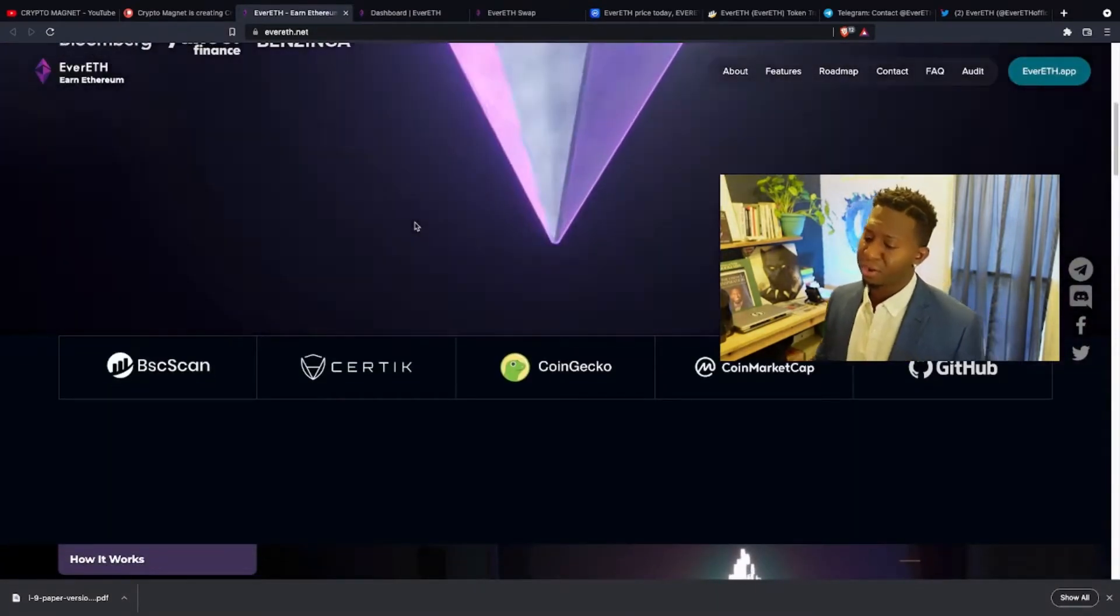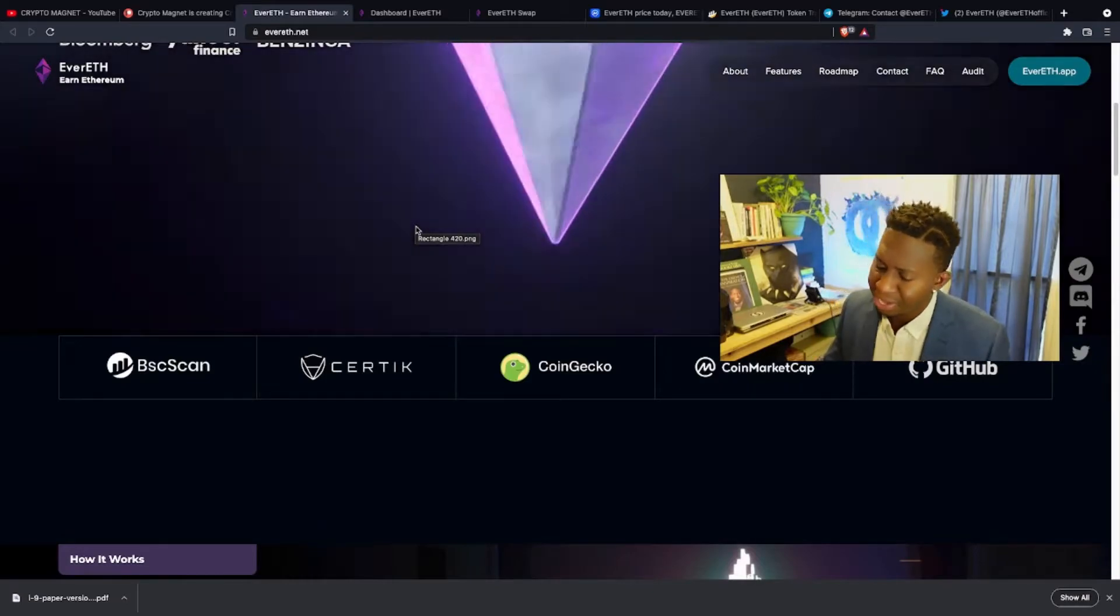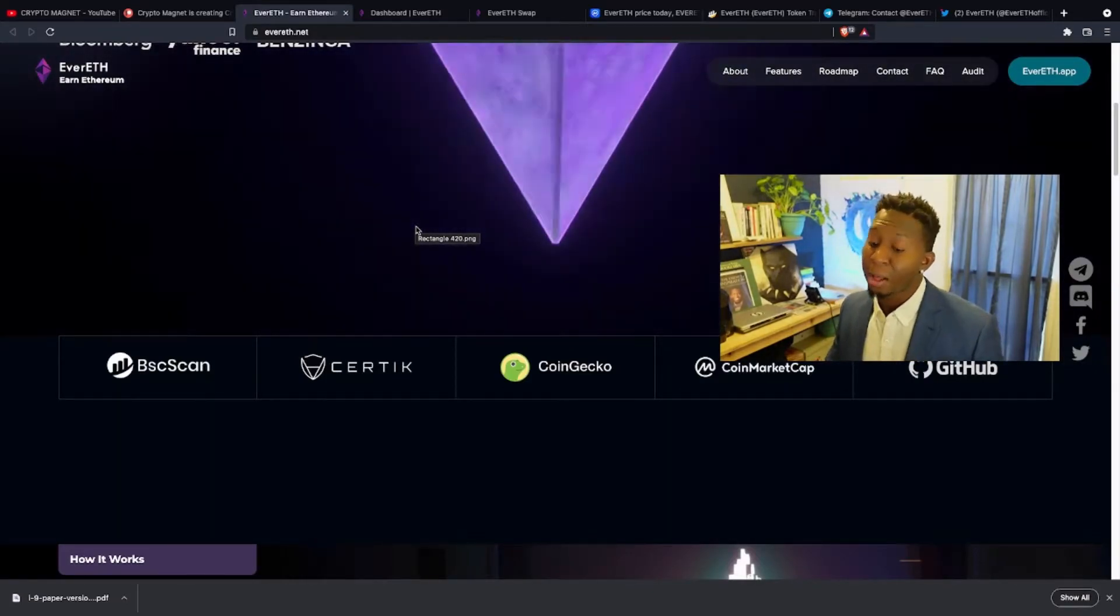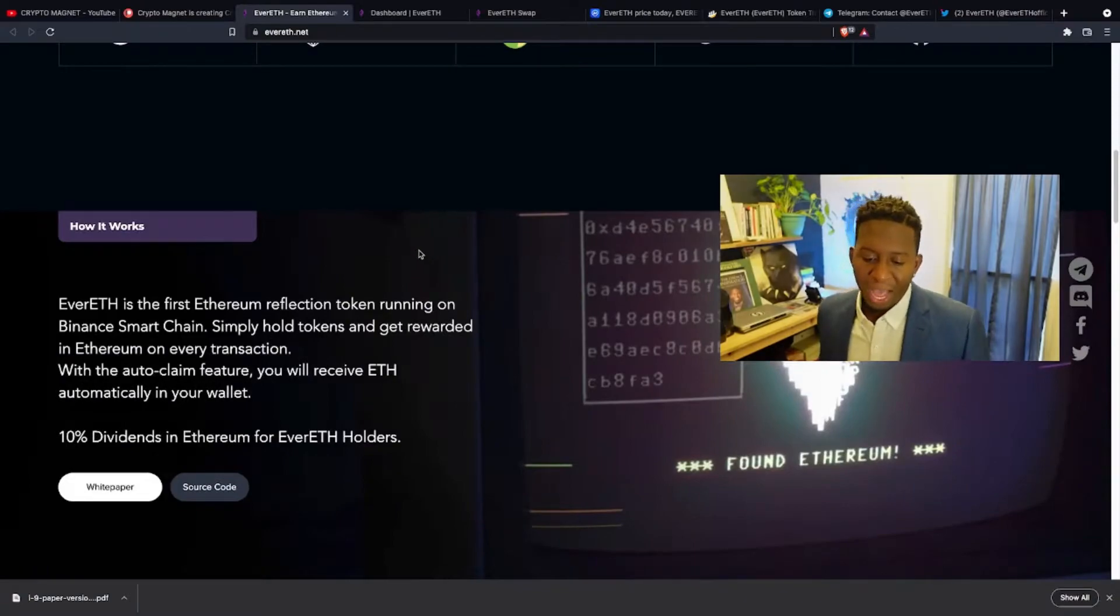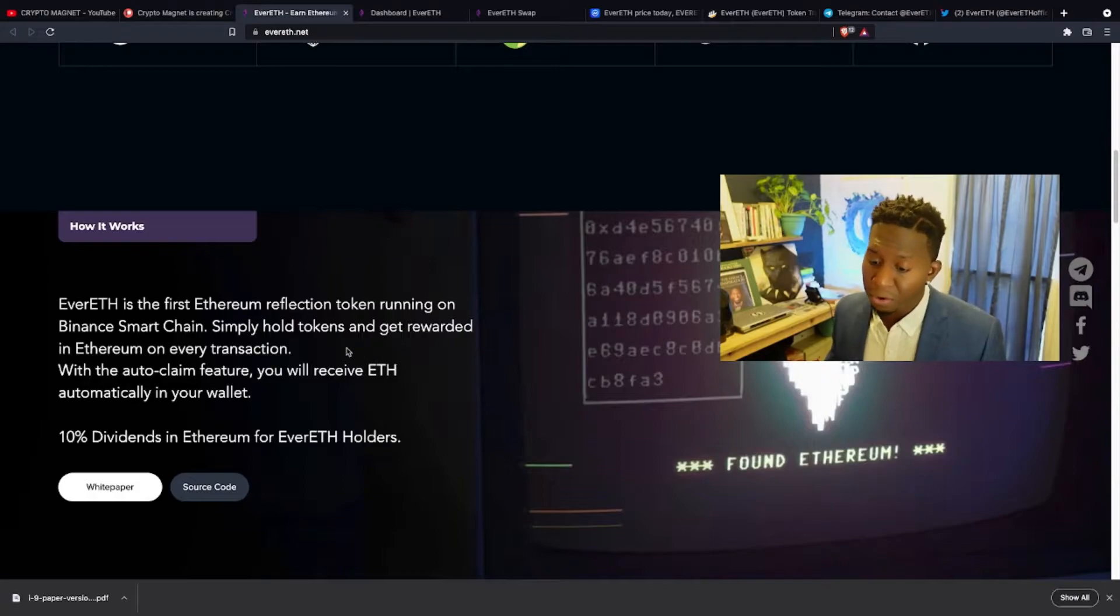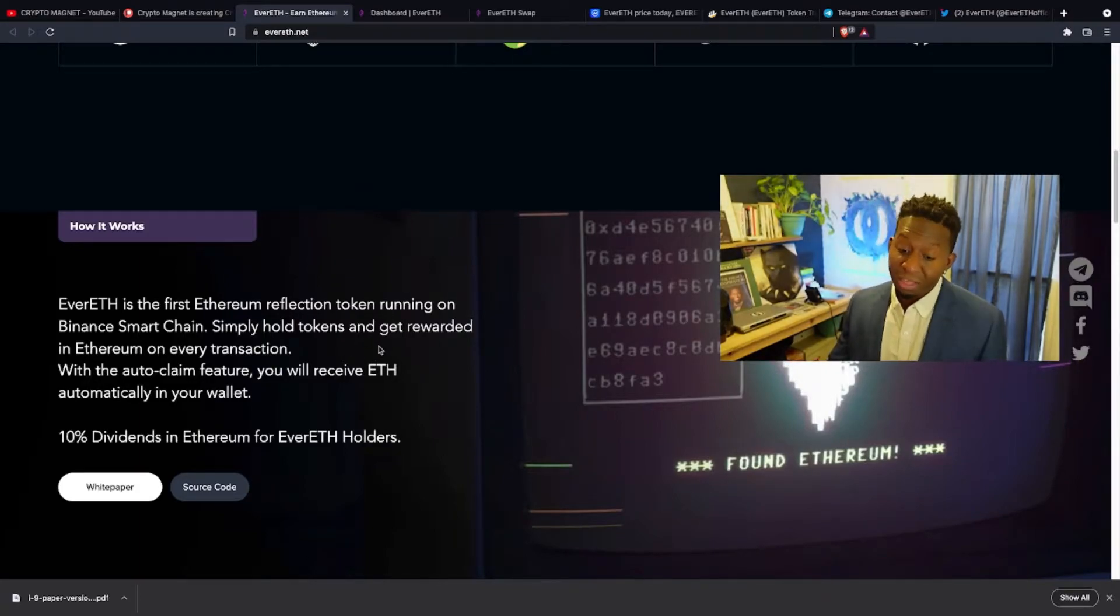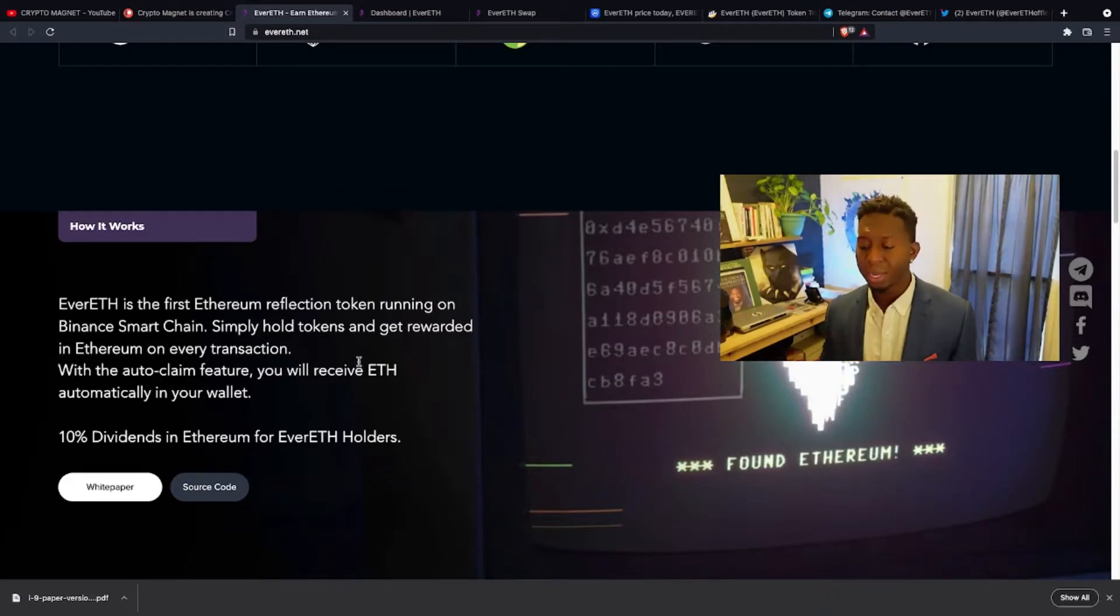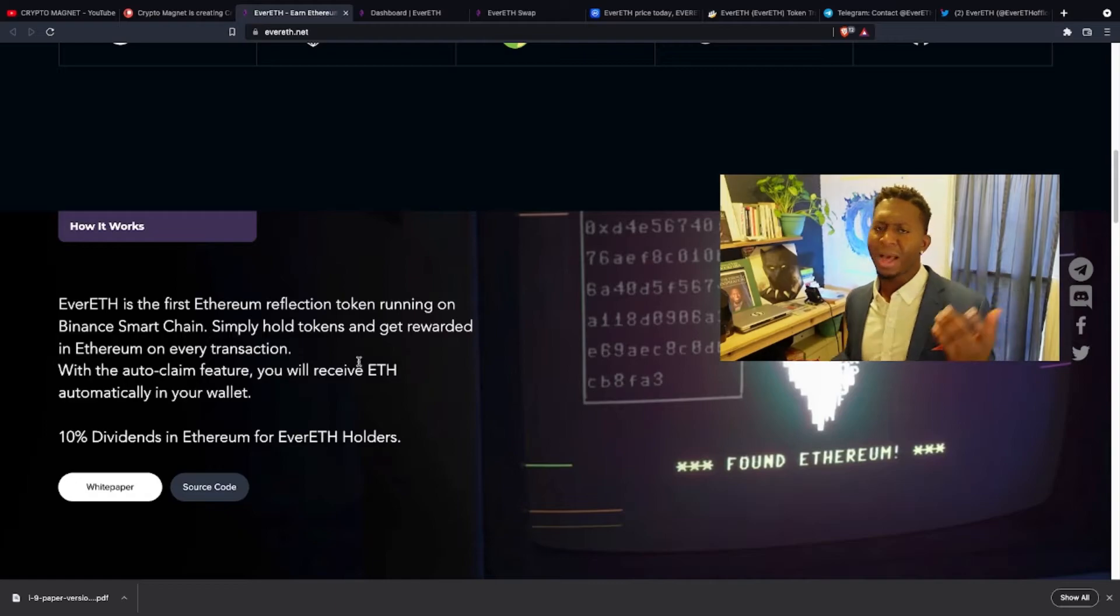They are currently on CoinGecko, CoinMarketCap, GitHub, and some other exchanges I'll show you guys later in the video. Evereth is the first Ethereum reflection token running on the Binance Smart Chain. Simply hold this token and get rewarded in Ethereum on every transaction. With the auto-claim feature, you will receive Ethereum automatically in your wallet. And I am a living testimony. I love it.